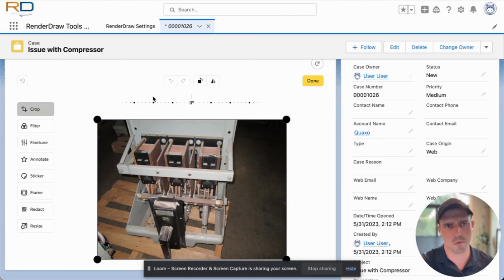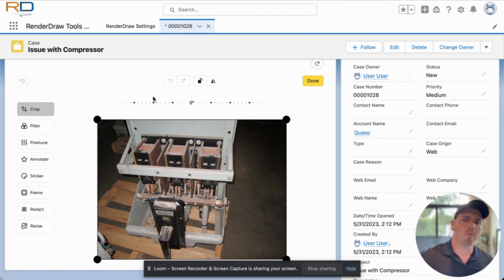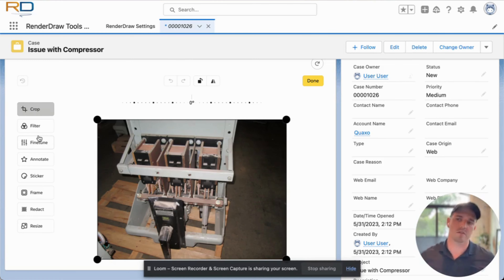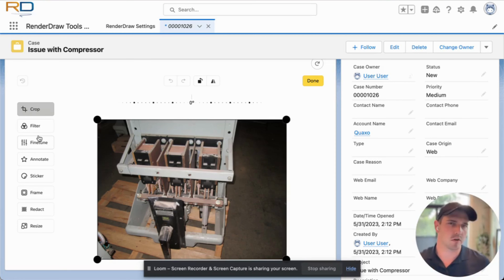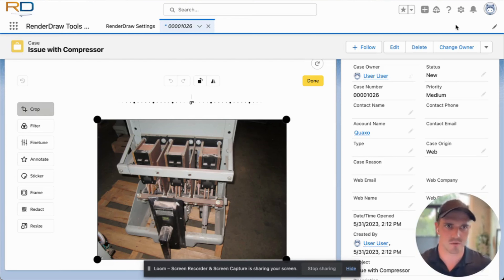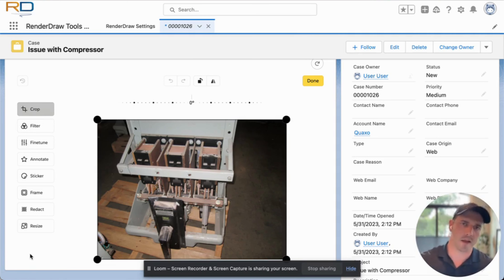First of all, we've got a standard editor that should look familiar to those that have edited images on the web or in a custom application. Our controls on the left give us the ability to do things like cropping the image, applying filters, and fine-tuning. We'll go through each one sequentially, but note that if some of these don't fit your workflow, they can all be turned off individually based off of the Lightning App Builder settings. These are native components inside of Salesforce, and their availability is configurable via the Lightning App Builder.